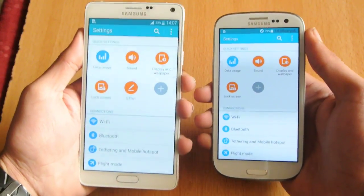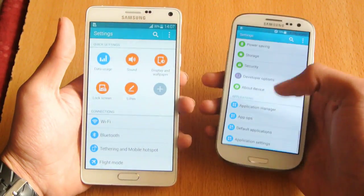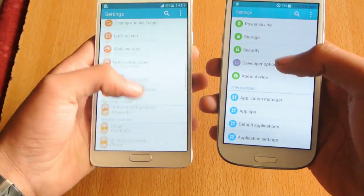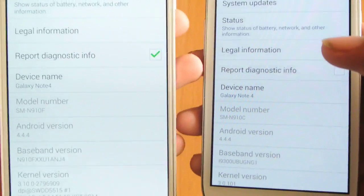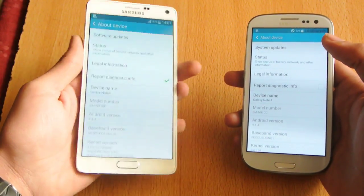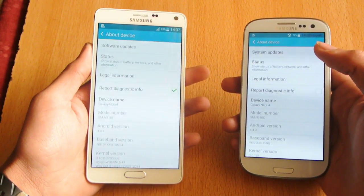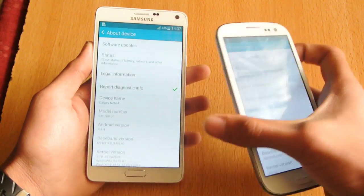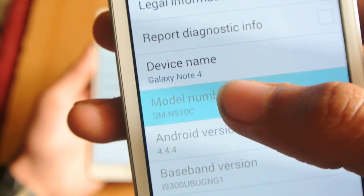They have done a great job converting the Galaxy S3 completely into a Note 4. If you go into the About Device section, you can see your device name will be changed to SMN910C, which is the octa-core model of the Galaxy Note 4. Basically, when you download an app from the Play Store, it's going to think you're actually using a Note 4 instead of the S3.